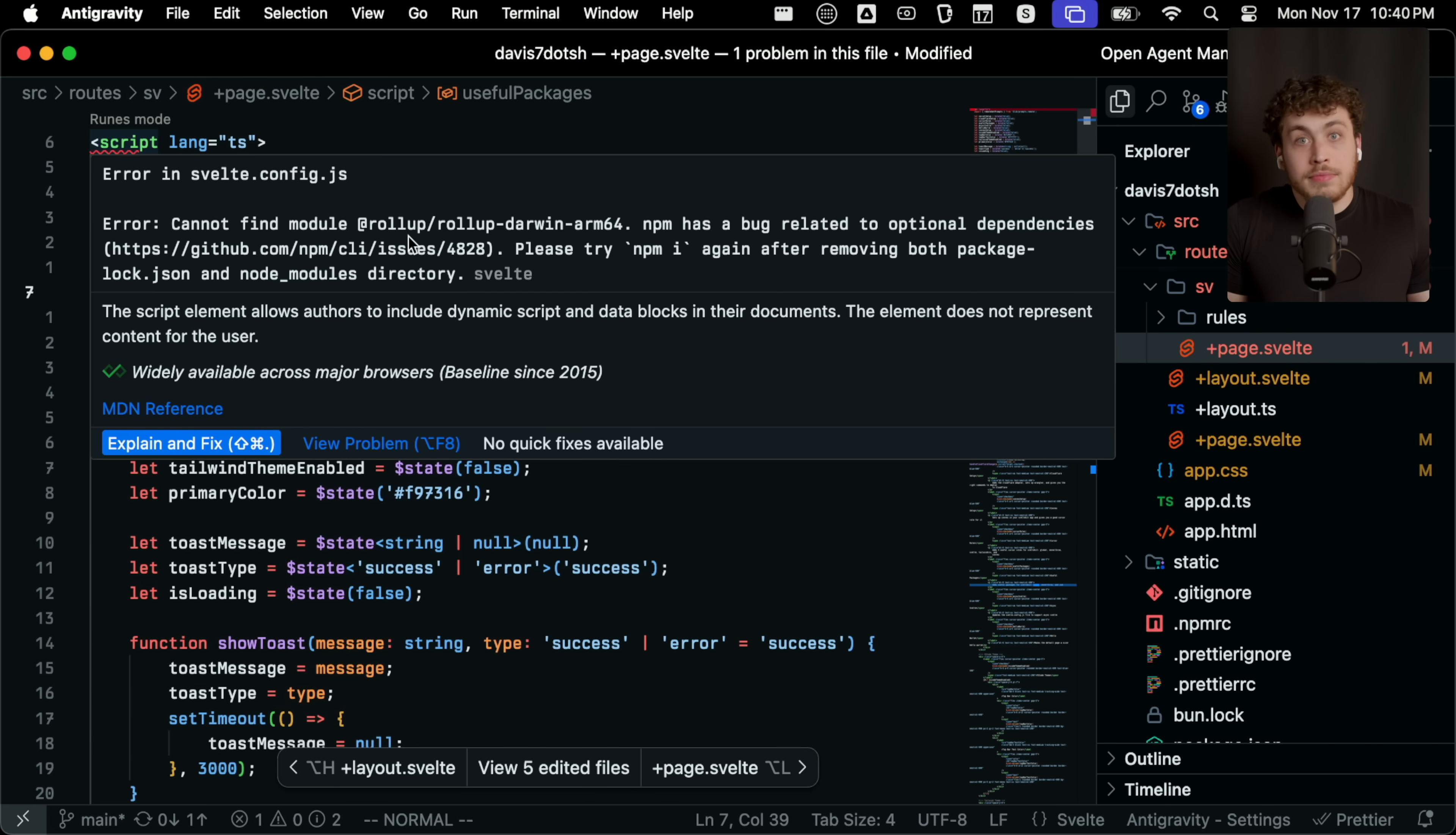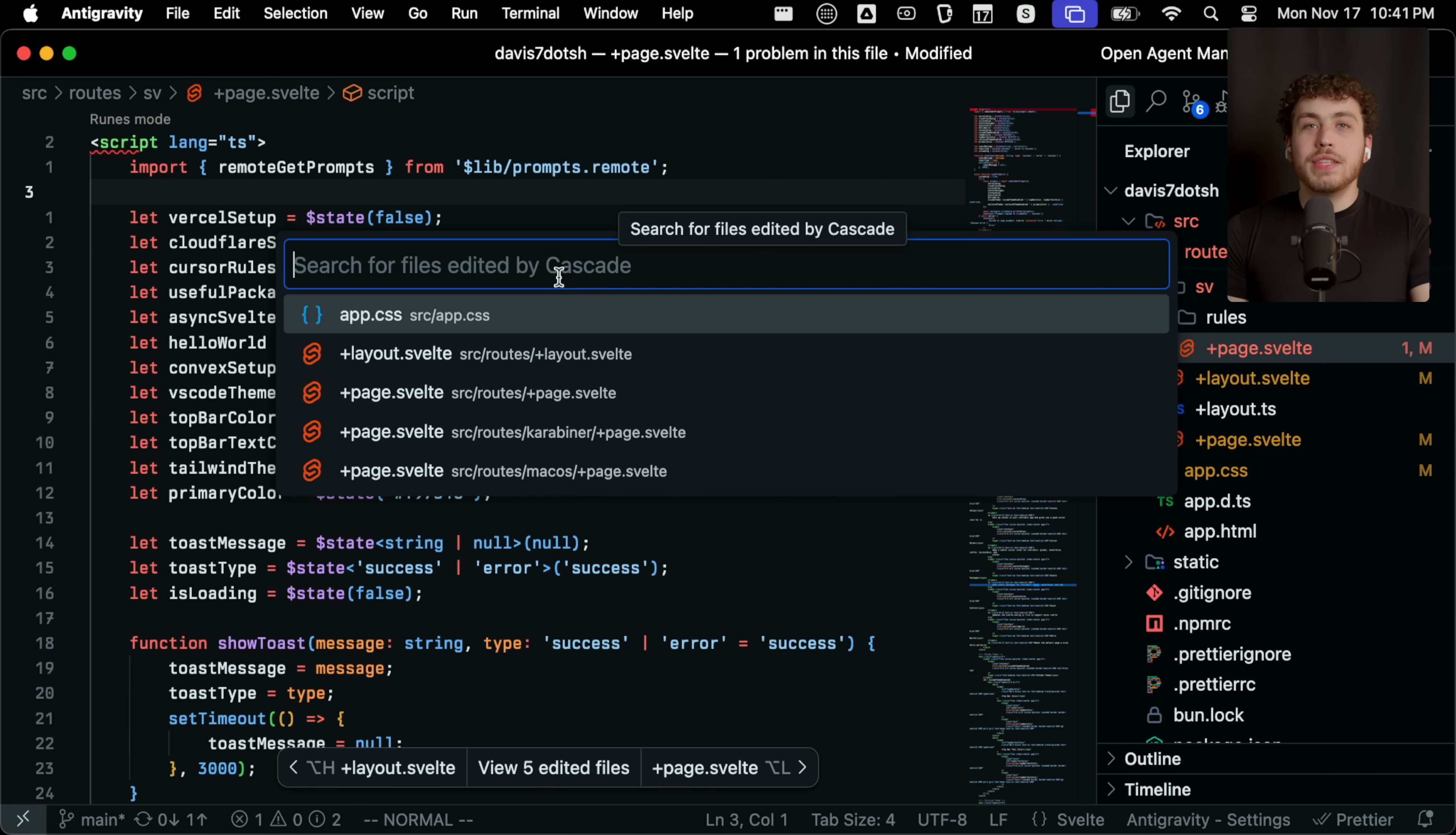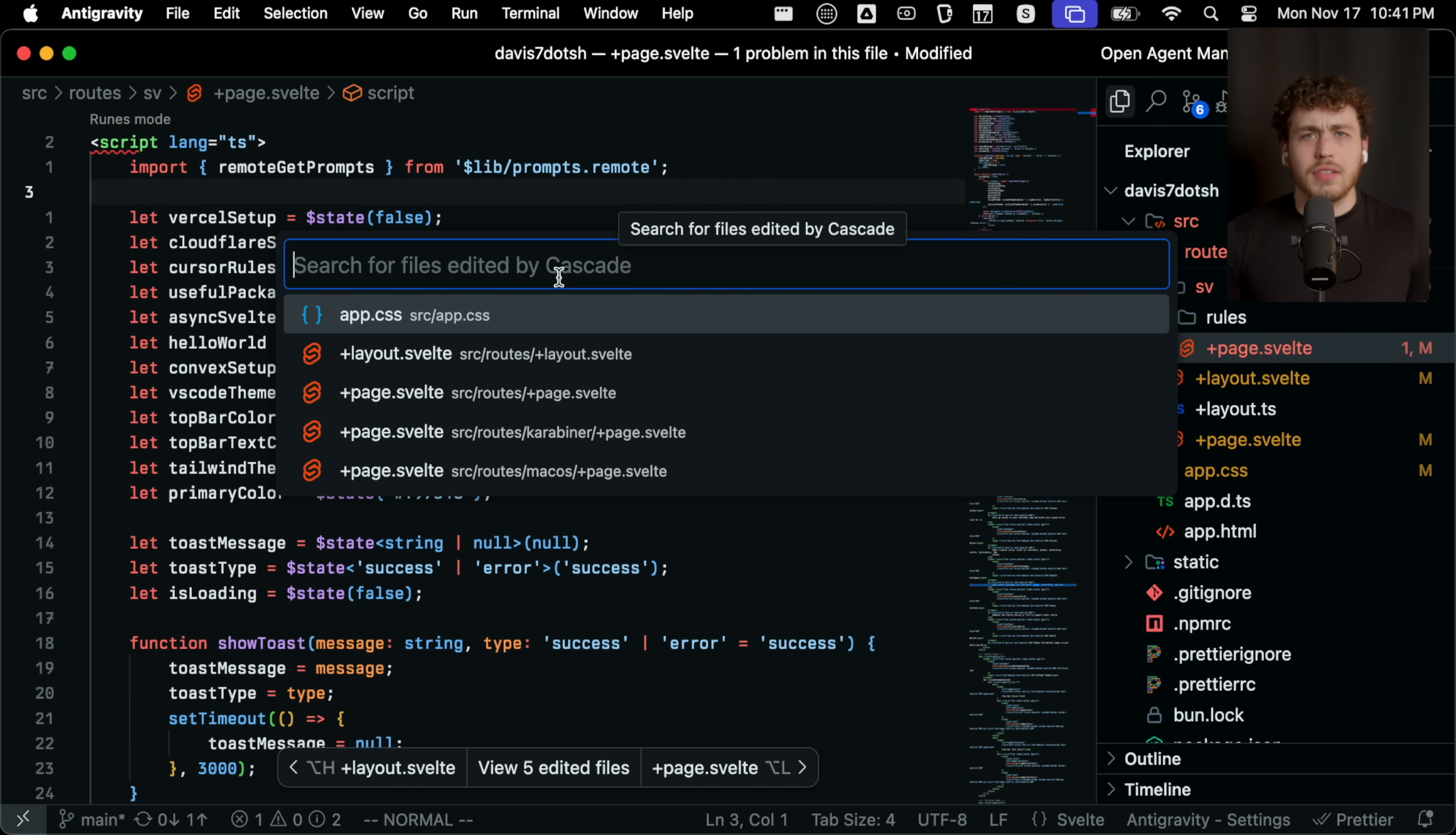The next thing is when I look at the files that the agent just edited, you'll notice that it says search for files edited by Cascade. If you've ever used Windsurf before, you've almost certainly seen Cascade because Cascade is what Windsurf calls their agent. I'm 99% sure from what I've gone through that Antigravity's agent is not called Cascade. It's just like the Google agent or just agent or whatever.